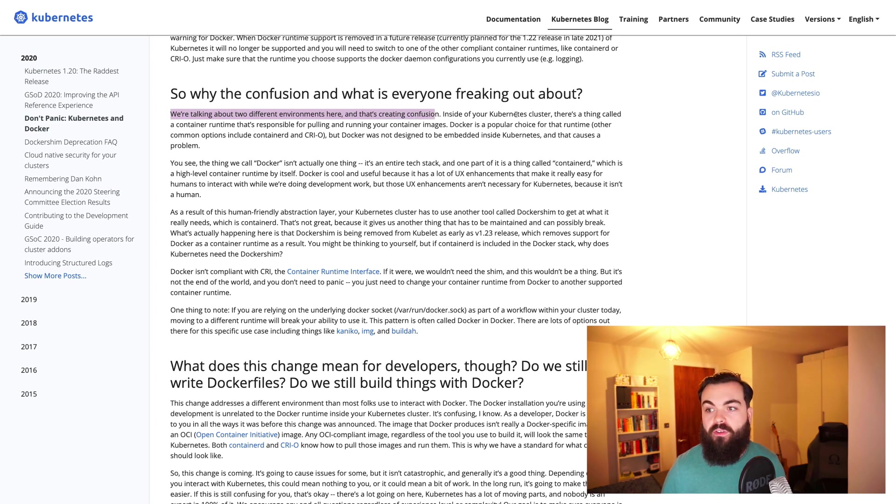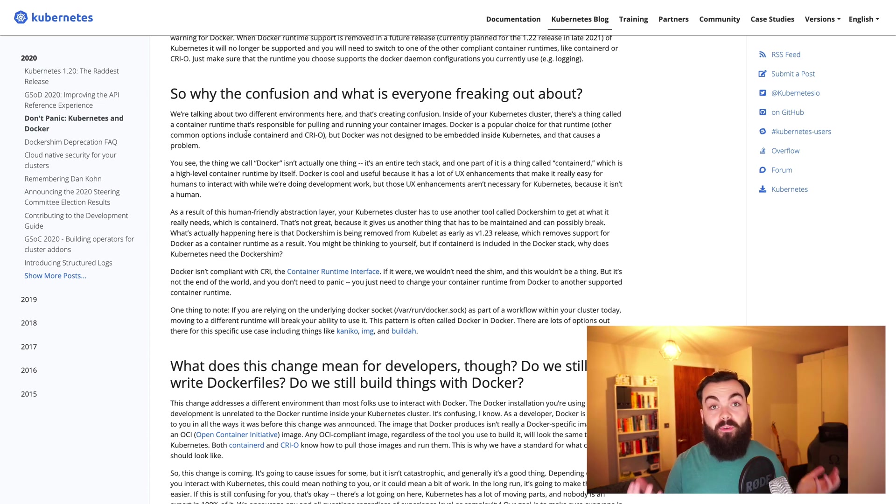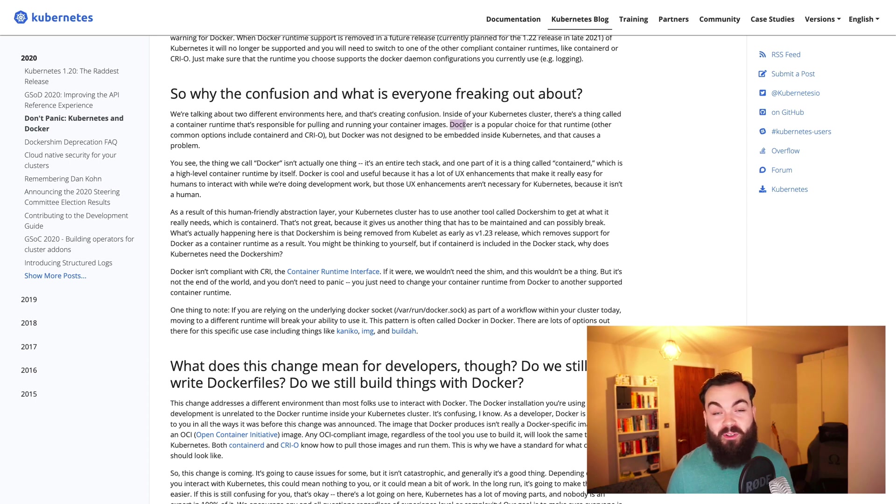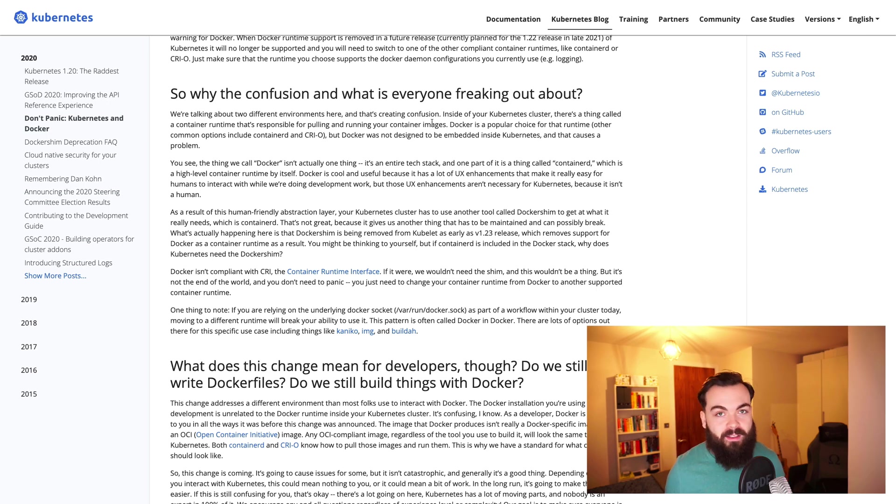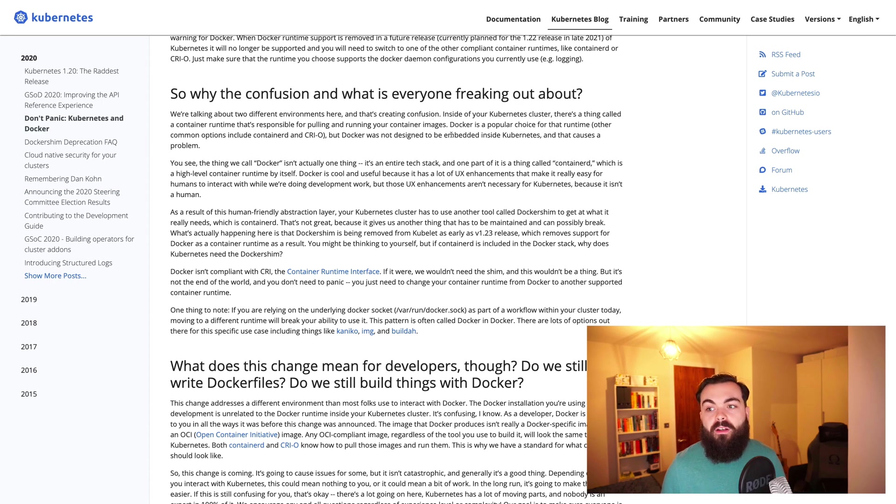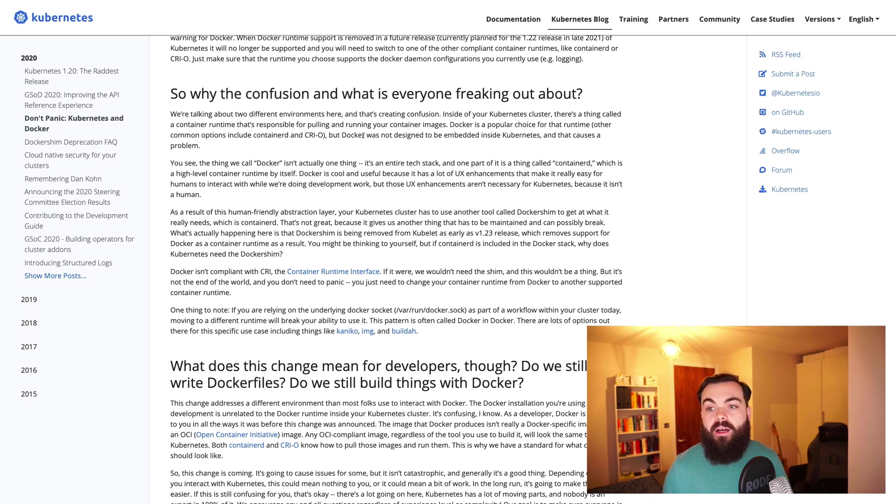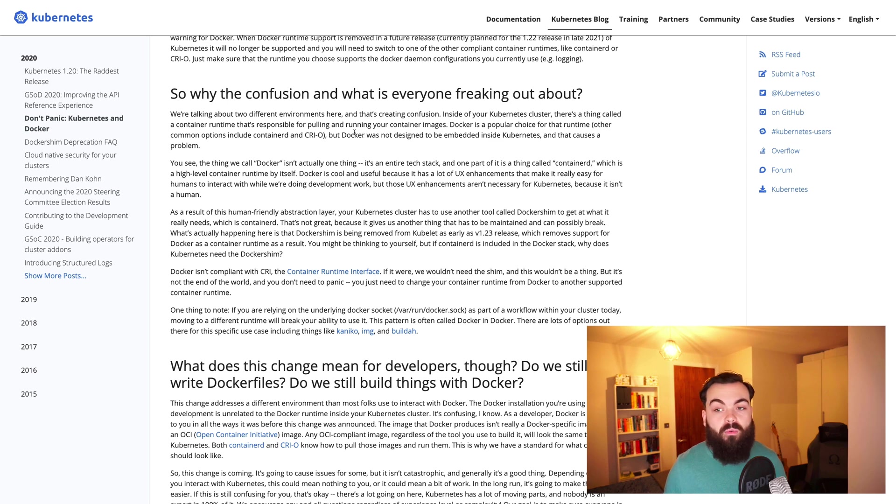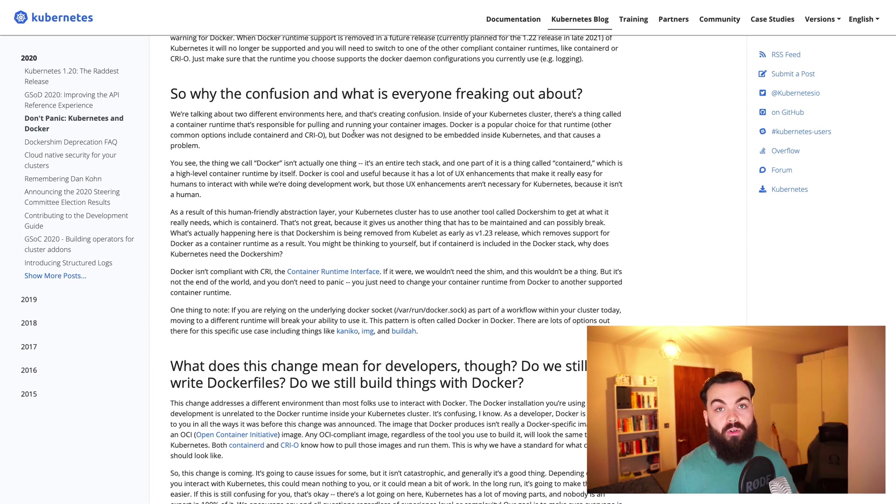Inside your Kubernetes cluster, there's a thing called the container runtime that's responsible for running your containers. Docker is definitely the most popular choice out there. In fact, I know a lot of people that don't use anything else. They're just making us aware that there are other options out there, like CRI-O, and that Docker was not designed to be inside Kubernetes. So you won't need the entire Docker suite to run your Kubernetes clusters anymore.